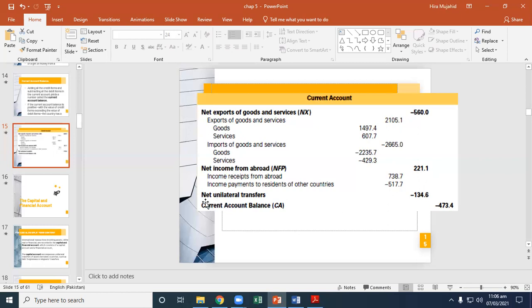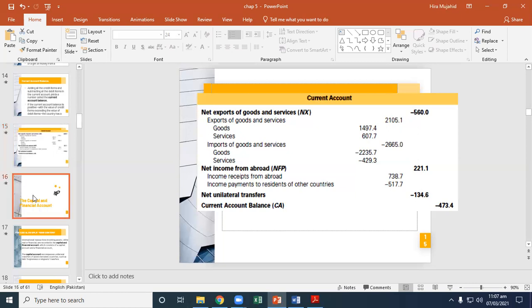Assuming net unilateral transfers — the gifts received from other countries — is 134.5, if you add 560 and 134.5 you get 694.6, and if you subtract 221.1, you get approximately 473. Next, we will discuss the capital account balance in the second video.